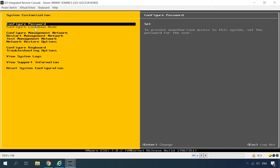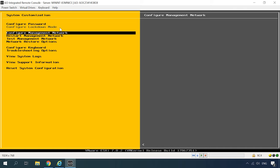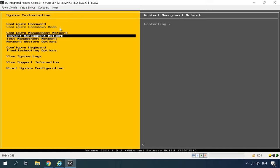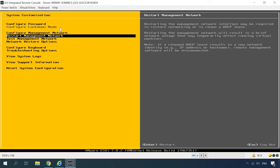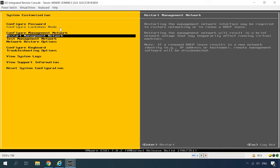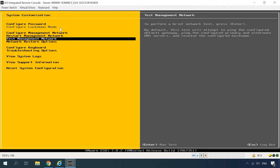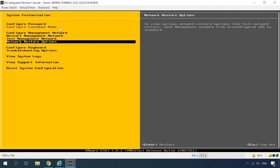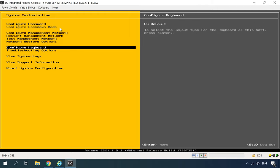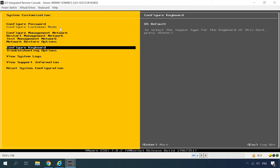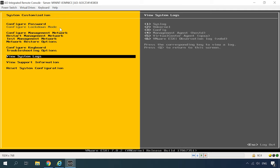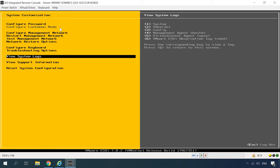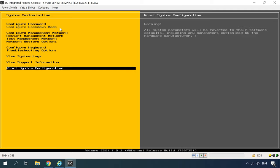Here are the functions available through the settings menu. Modify the password. Configure the network. Restart the network manager. Configure the keyboard. View system logs. Access the console. Below, you have the option to reset the system configuration to default values.